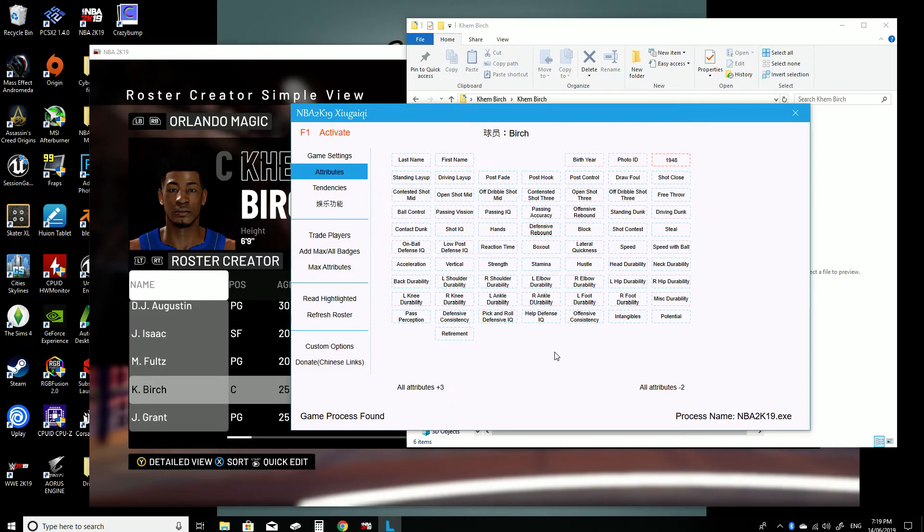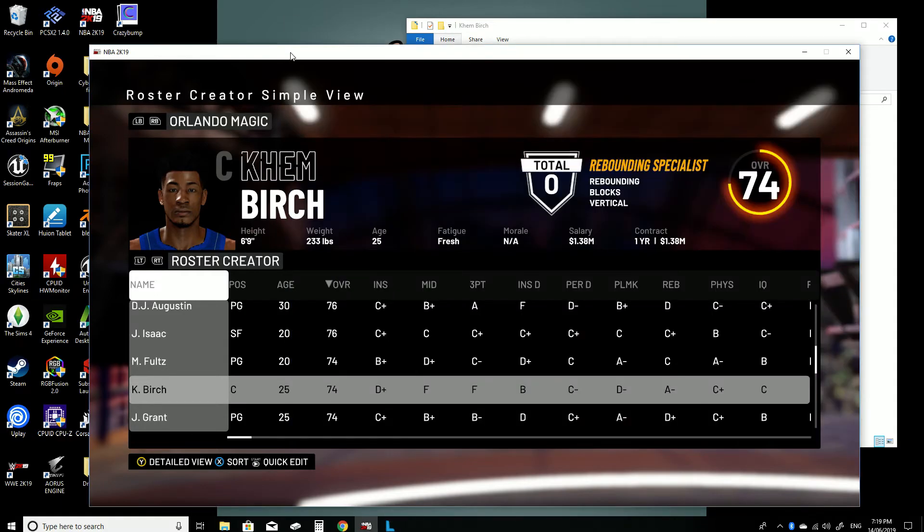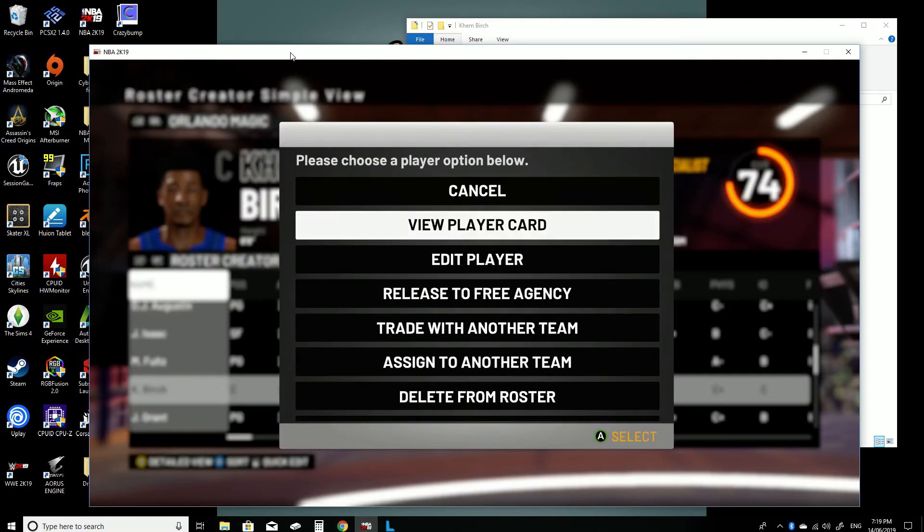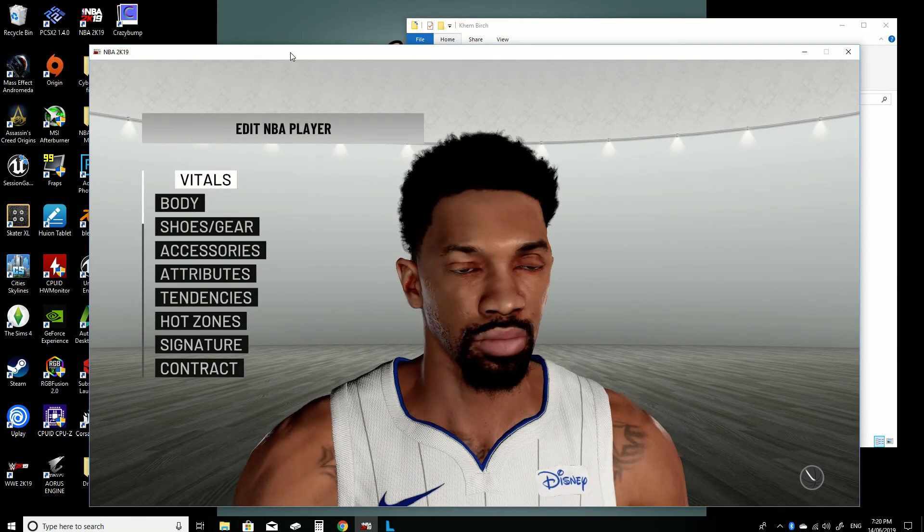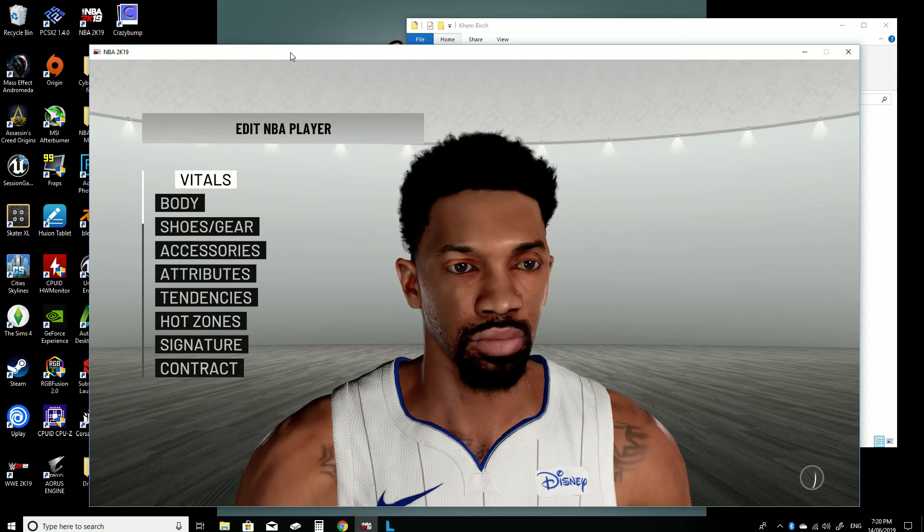And it's honestly as simple as that. So now we can just click on that and edit the player. And there you go.